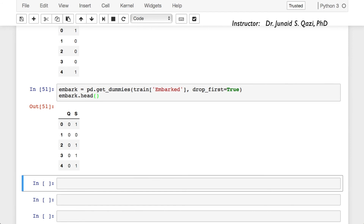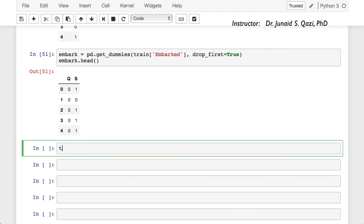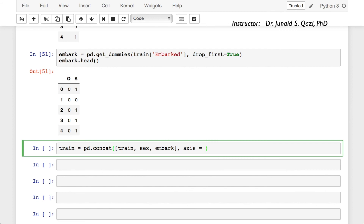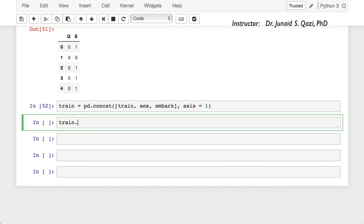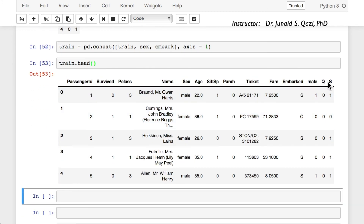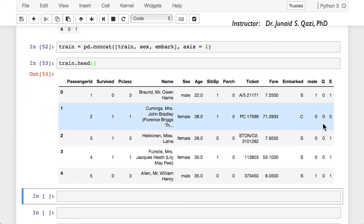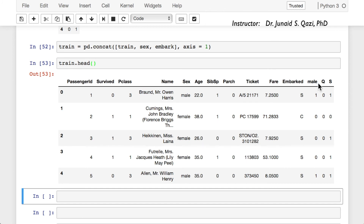Now we use concatenation to add the dummy columns to our train data. We call train = pd.concat([train, sex, embark], axis=1) — axis=1 since we're adding columns. After running, we check train.head() and see the new columns male, Q, and S have been created using the get_dummies function.